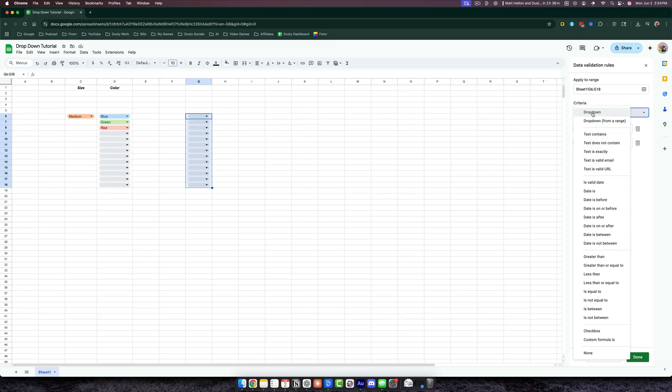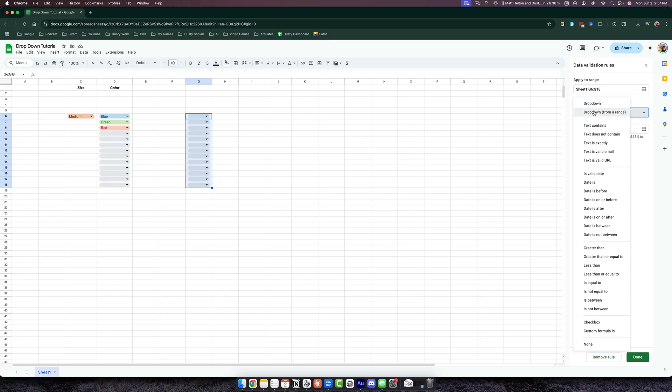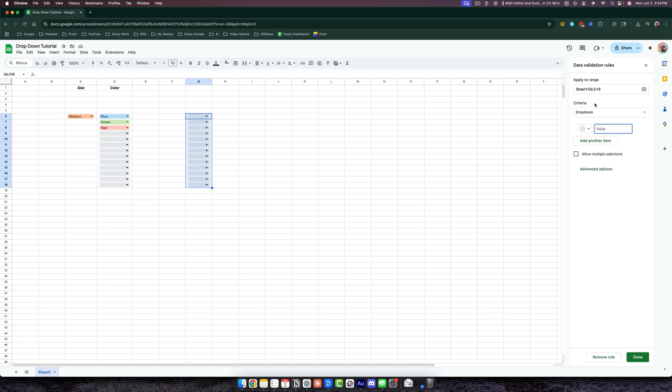we want to select Dropdown right here. So again, don't do Dropdown from a Range—we want to do Dropdown. Once you do that, you can start adding your values. As you can see here, you can add many different values or options for your dropdown menus.